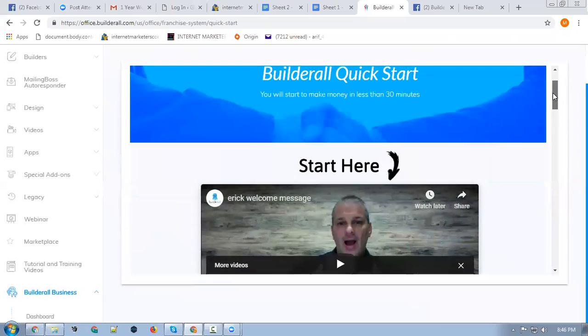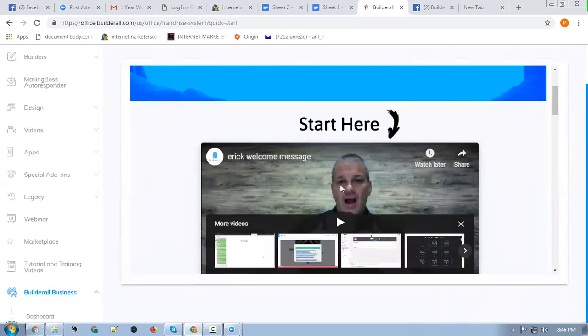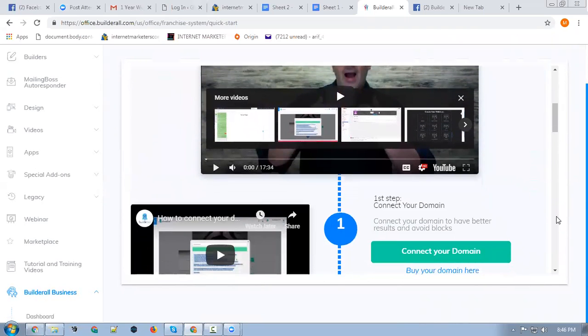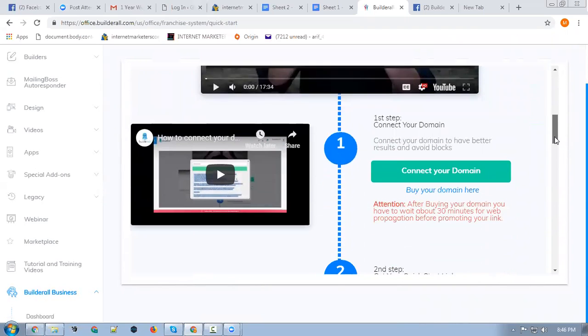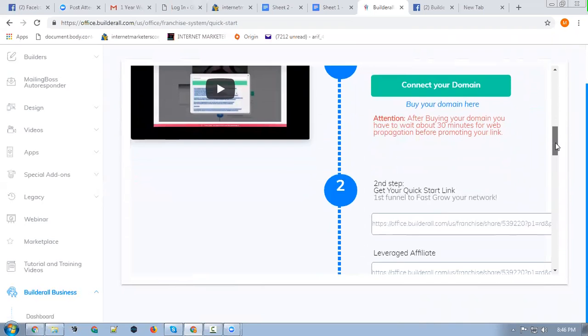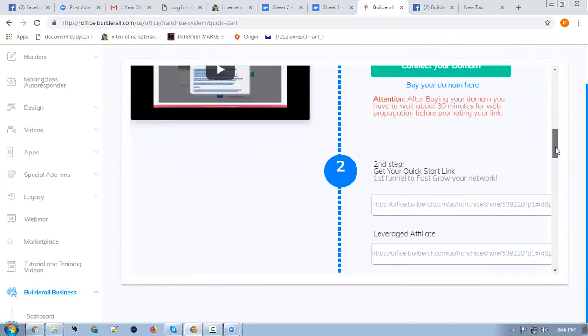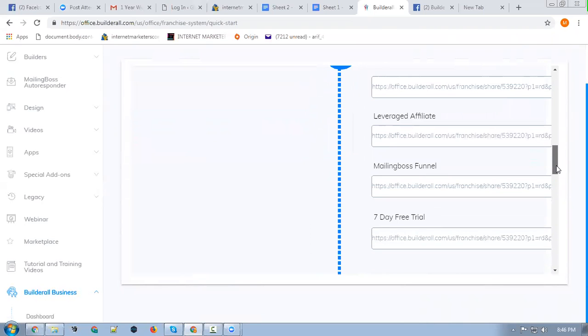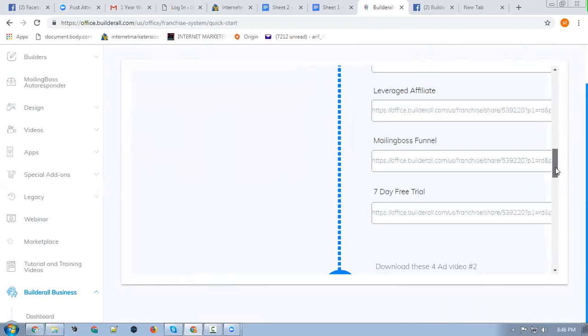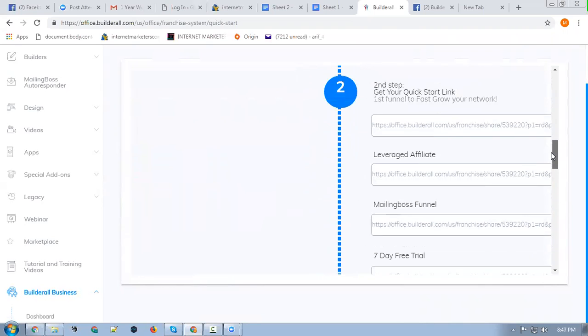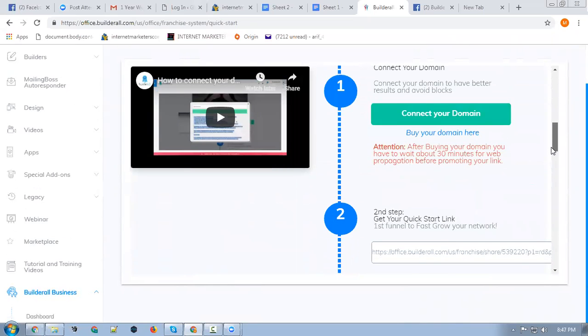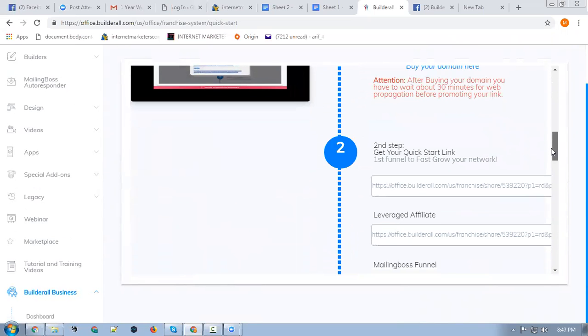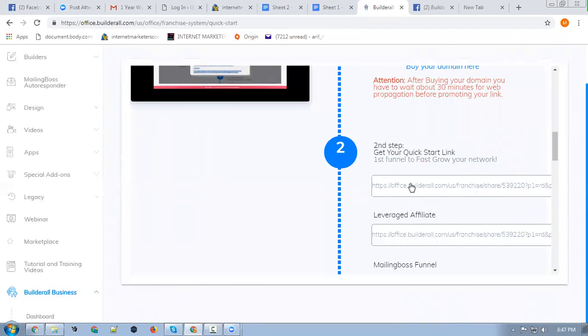Eric Salgado is the founder of Builderall - an amazing guy. You need to watch these very basic steps on how you can use it. This would be your affiliate link for promoting Builderall, and also leverage from MailingBoss for this.